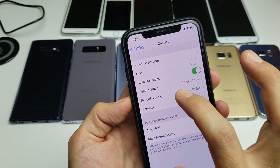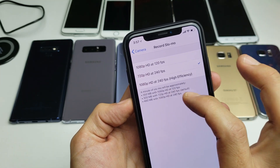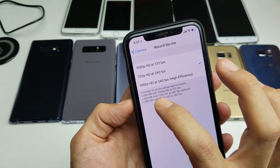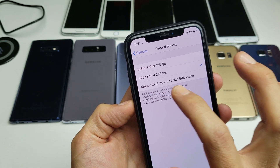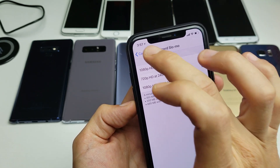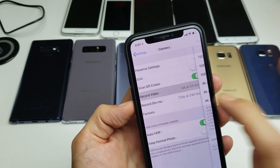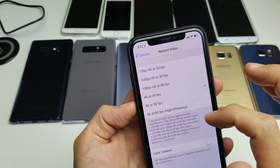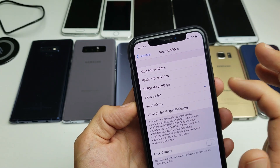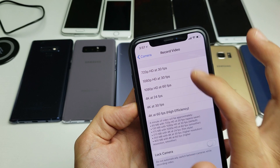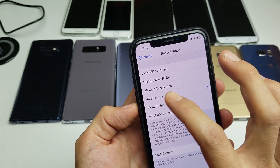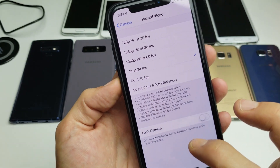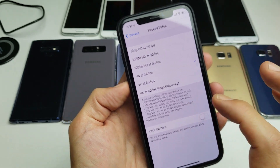Let me click on Record Slow-Mo really fast — you can see the highest video resolution for slow-mo is 1080p at 240 frames per second. Now if I go into Video, you can go ahead and tap on whatever video resolution that you want. You also have 4K at 24 frames per second all the way to 4K at 60 frames per second.